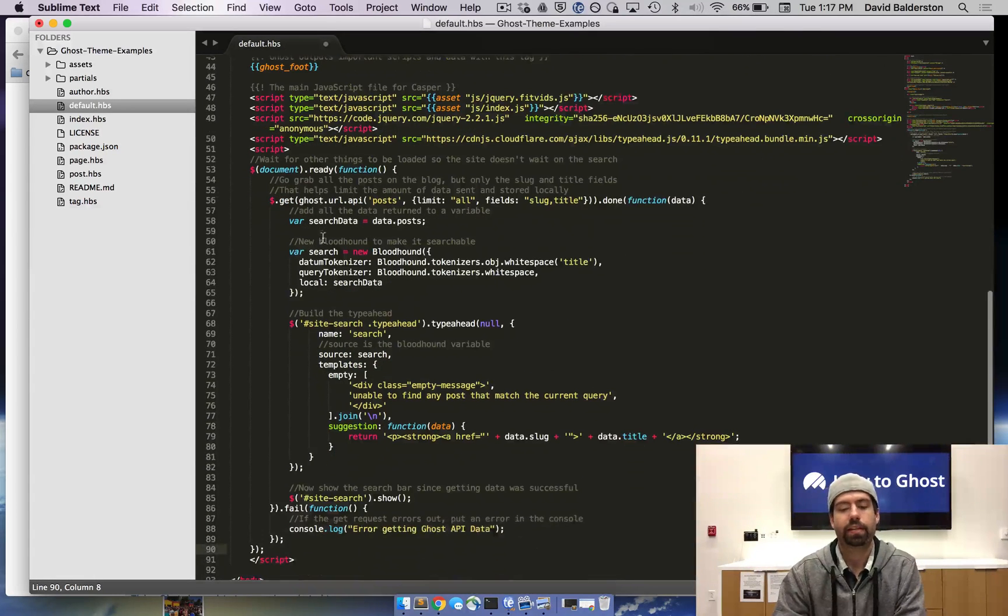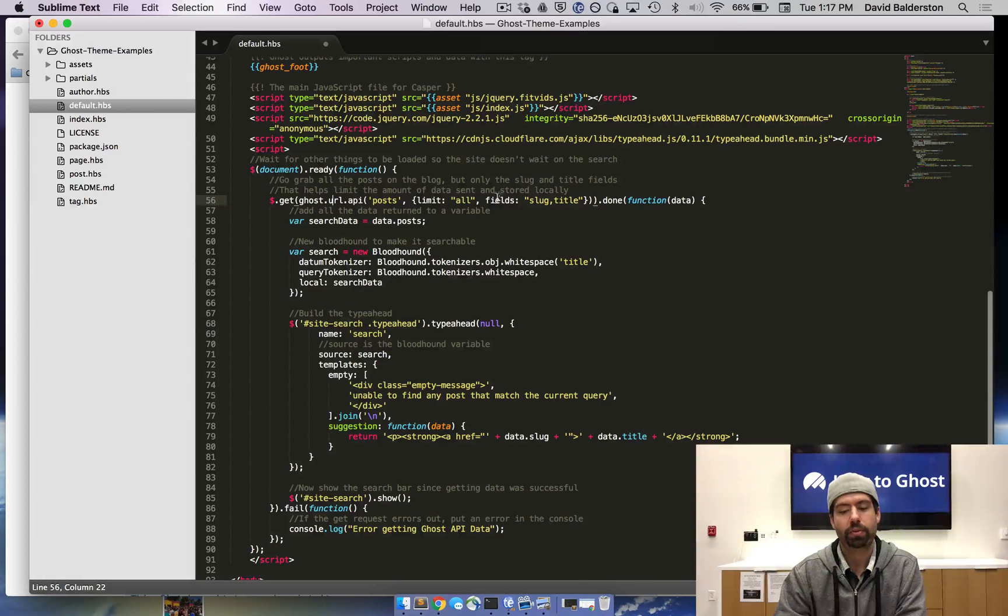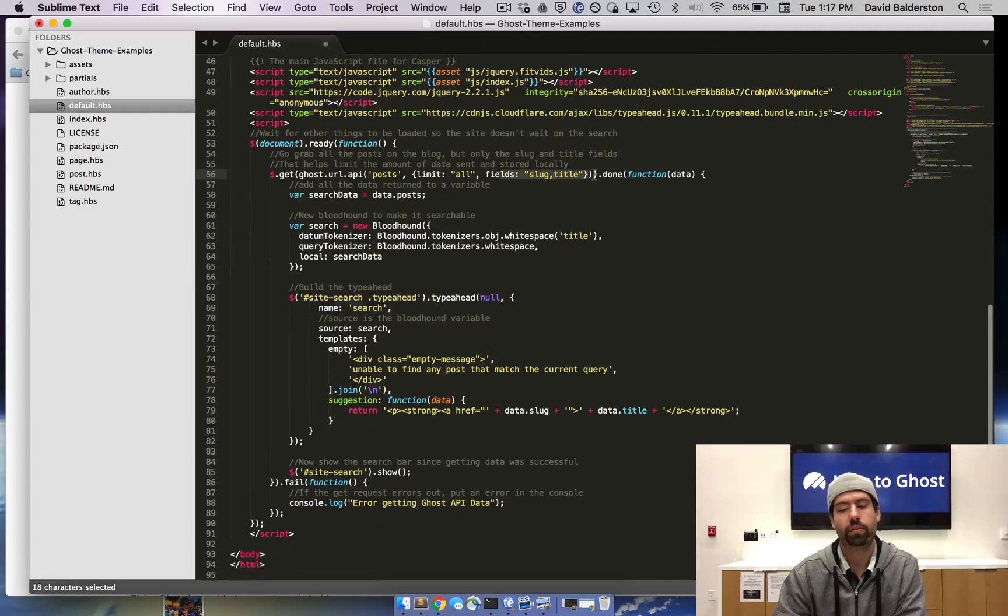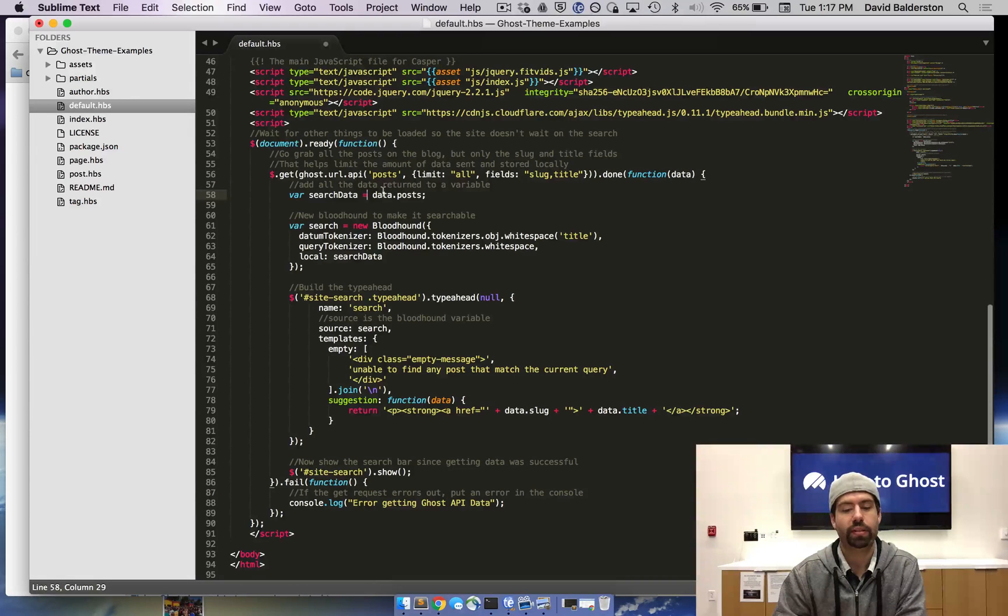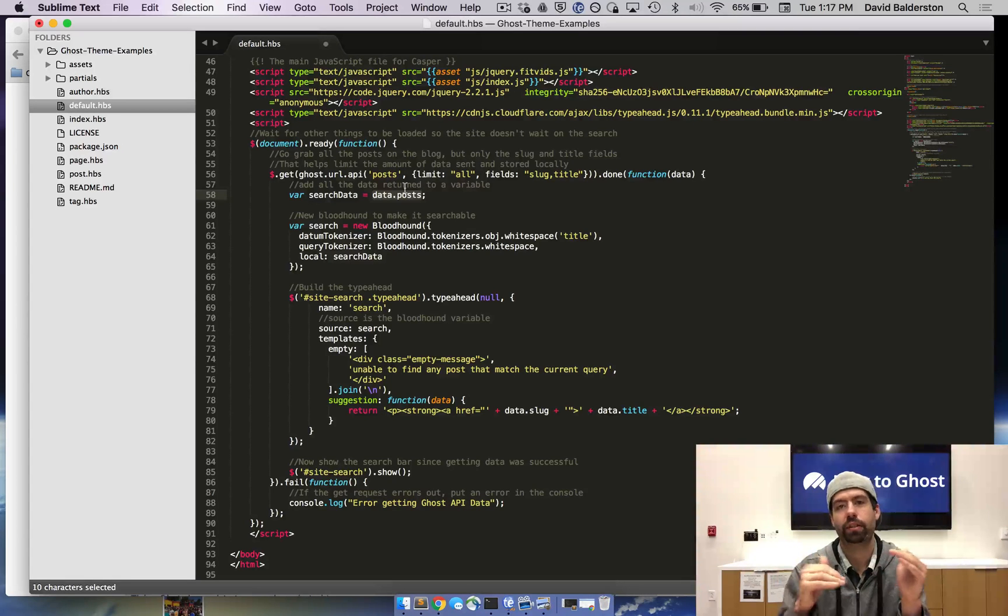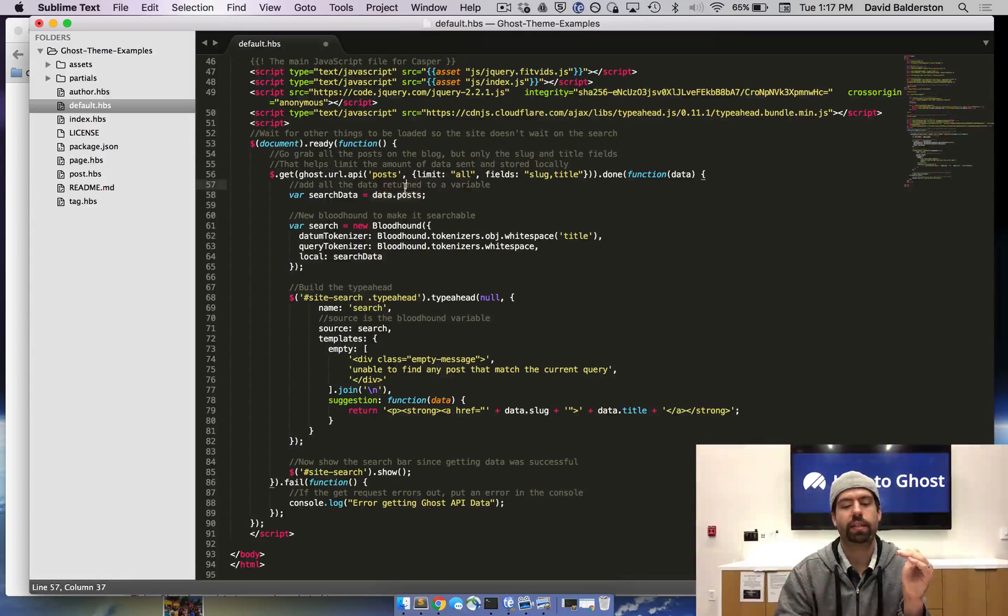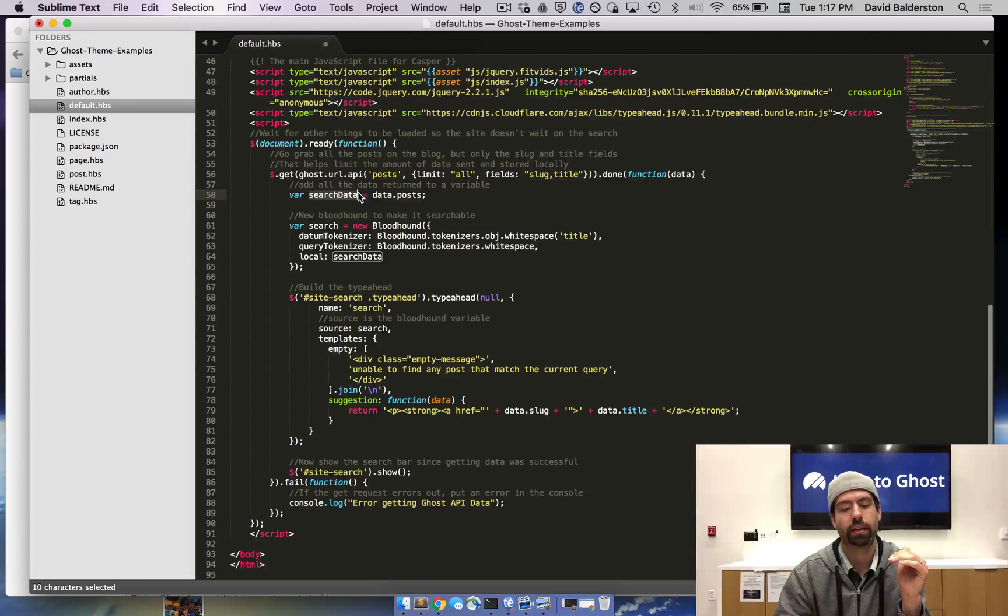Like I said, we're going to do a get to the URL, get all the posts and giving back these two fields. Once we've done that, we're sending the data back and we're putting the data.posts, which is how the data is returned. The data is returned in different trees. We're taking the data.posts, which is the post data and making that the search data.